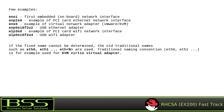WLP0S18F2U4 is a USB Wi-Fi adapter: WL for wireless, P0 for bus 0, S18 for slot 18, F2 for function 2, and U4 for USB port 4. As already mentioned, if the fixed name cannot be determined, the old traditional names such as ETH0, ETH1, and so on will be used depending on the number of network adapters. The traditional naming convention like ETH0 or ETH1 is used for KVM-VirtIO virtual adapters, which you will have on your RHCSA exam — so you will see network interface names like ETH0, ETH1, and so on.